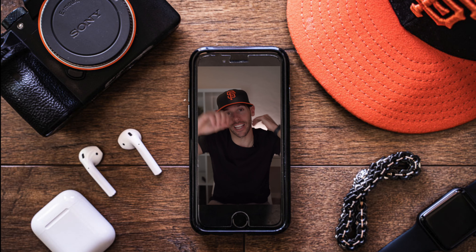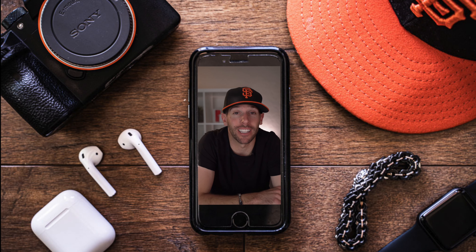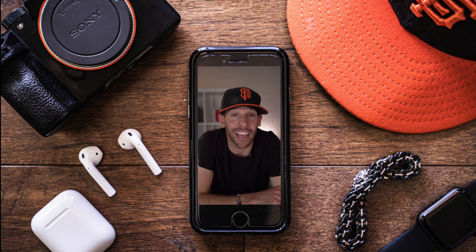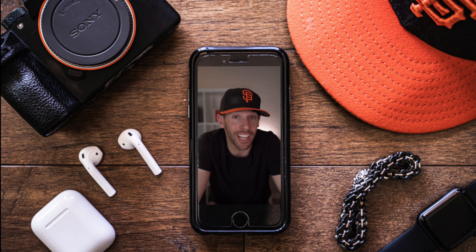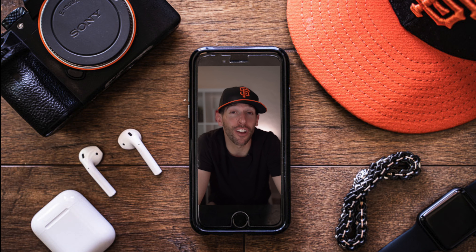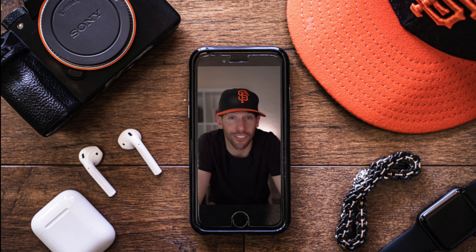What's up, guys? It's Brandon Lobin, and today we're talking Instagram, Instagram video, Instagram stories, and how you can take your videos to a whole new level on that platform.